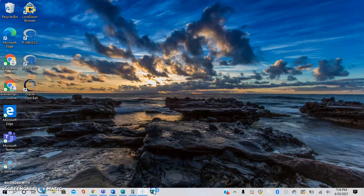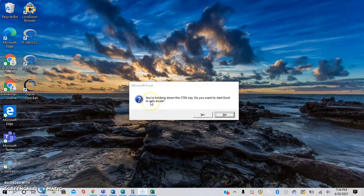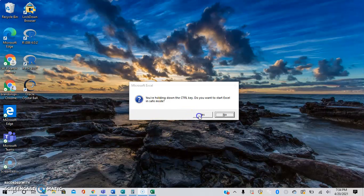Double click. It says you're holding down the control key. Do you want to start Excel in safe mode? Yeah.